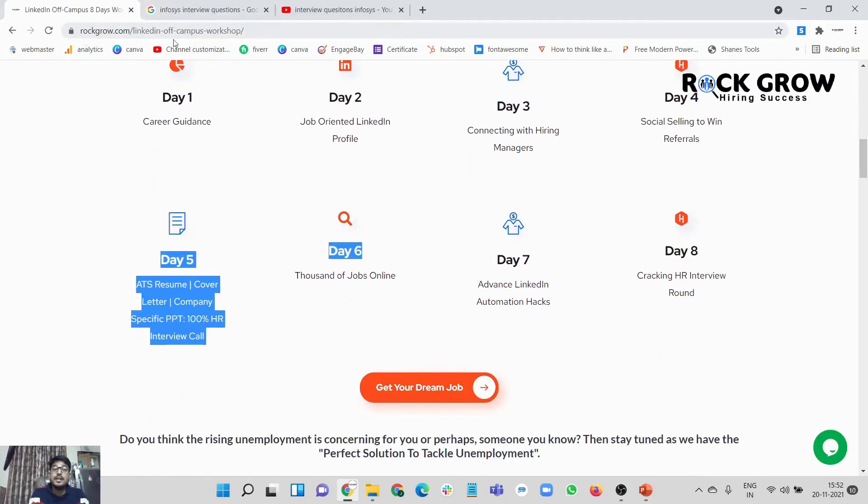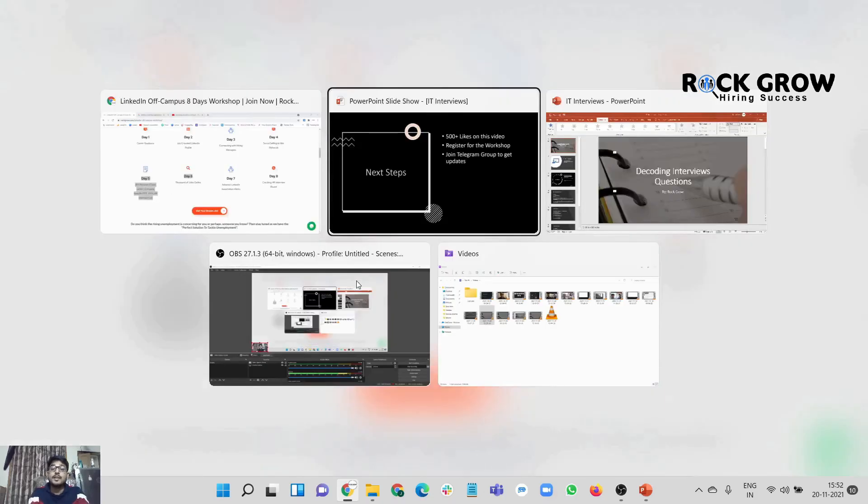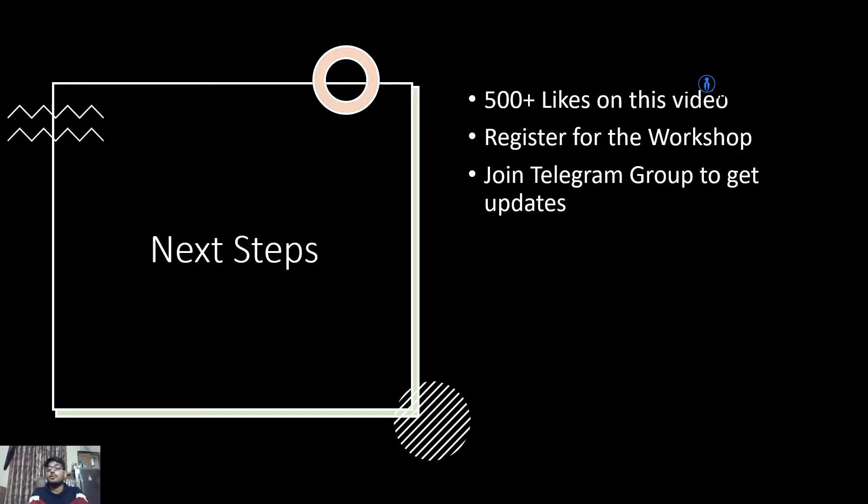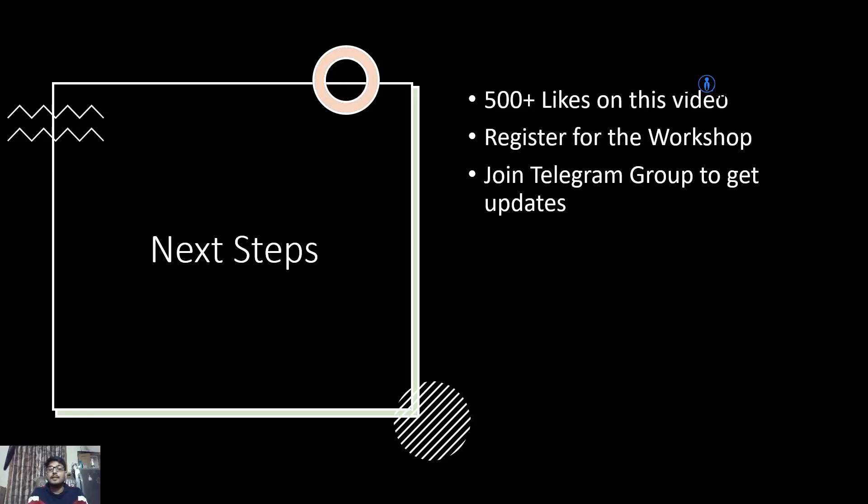These are free of cost registration that we have on our Rock Grow Off Campus Workshop. Click on 'Get Your Dream Job,' register for free and explore the content. If you want part two to go live as soon as possible, like this video right now and subscribe to the channel. I've provided a Telegram group link in the description section - join that group to get instant updates on new videos, questions, and updates. We look forward to your presence in the next video. Till then, namaste.